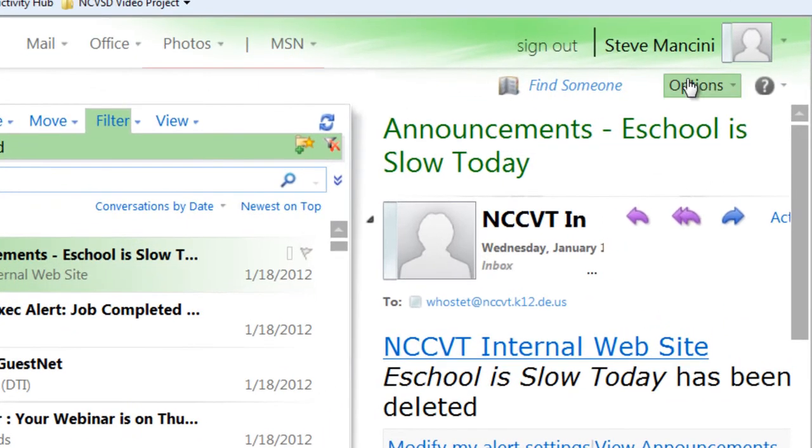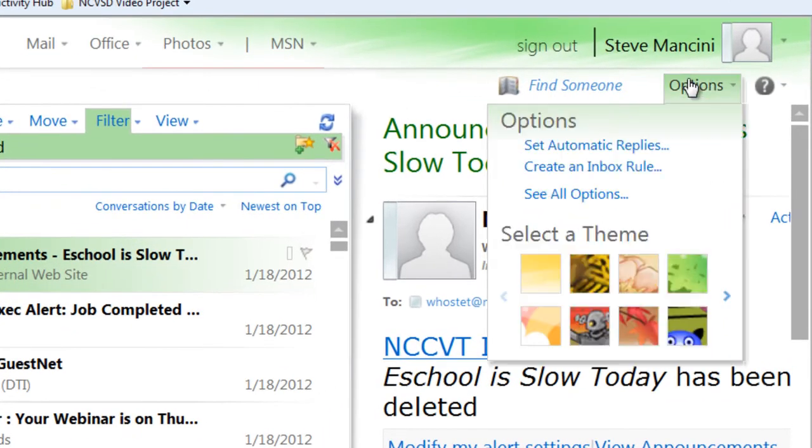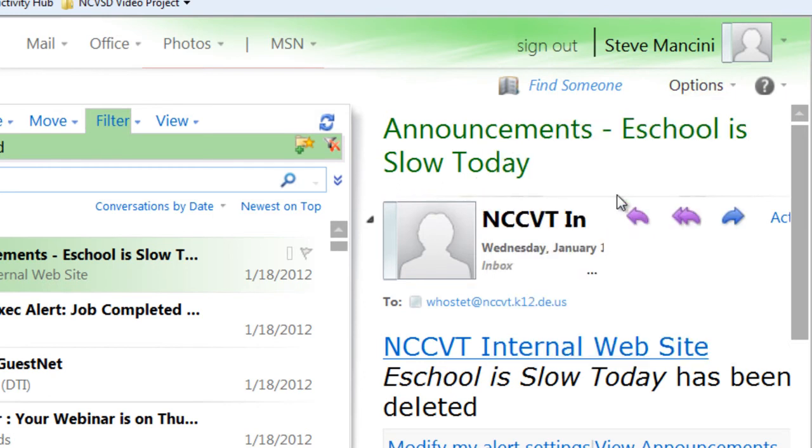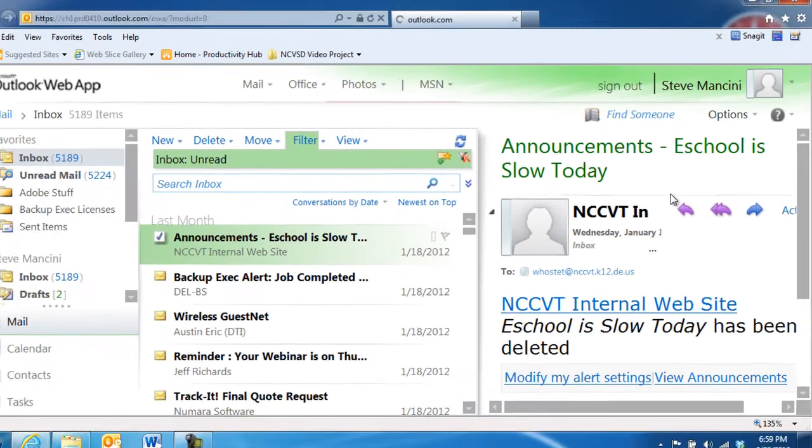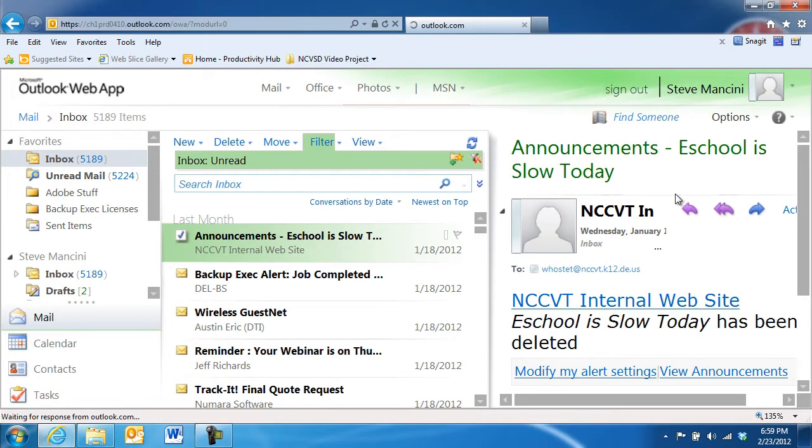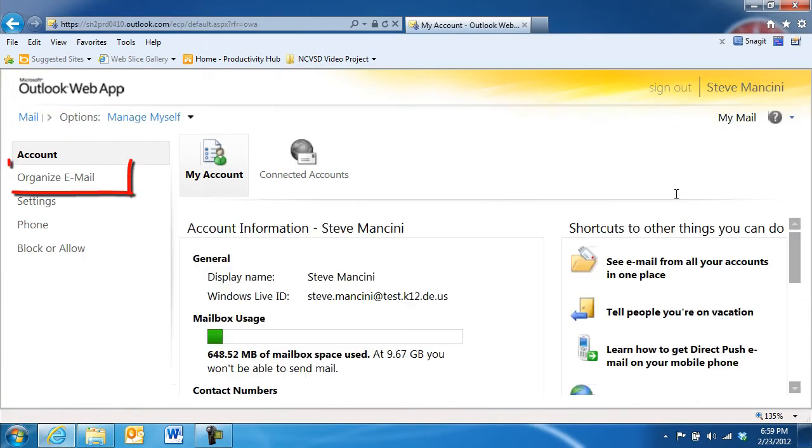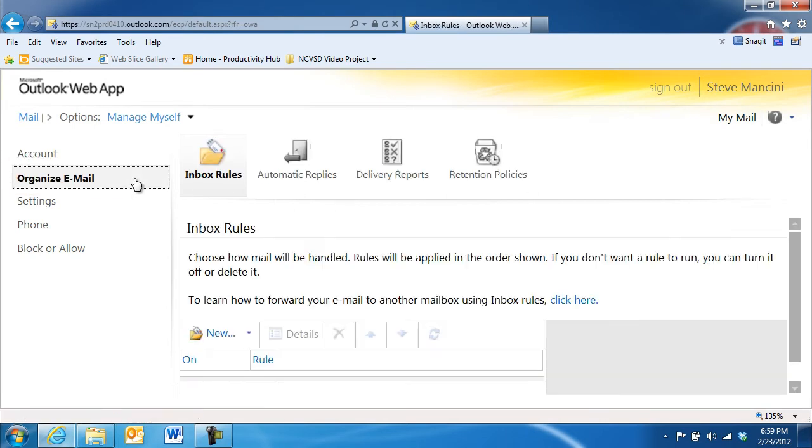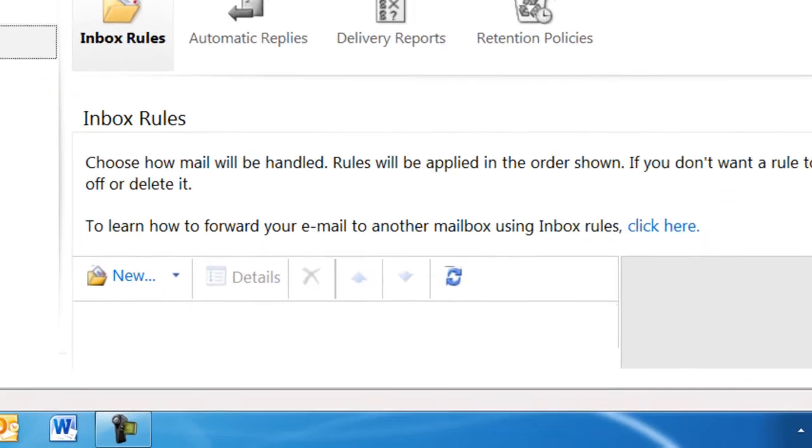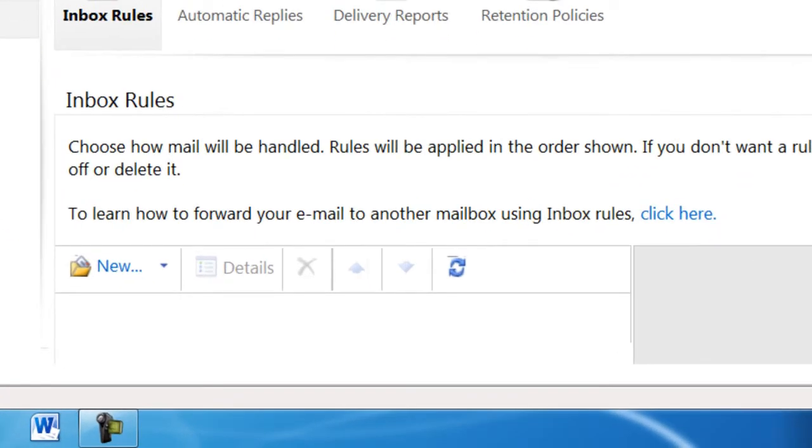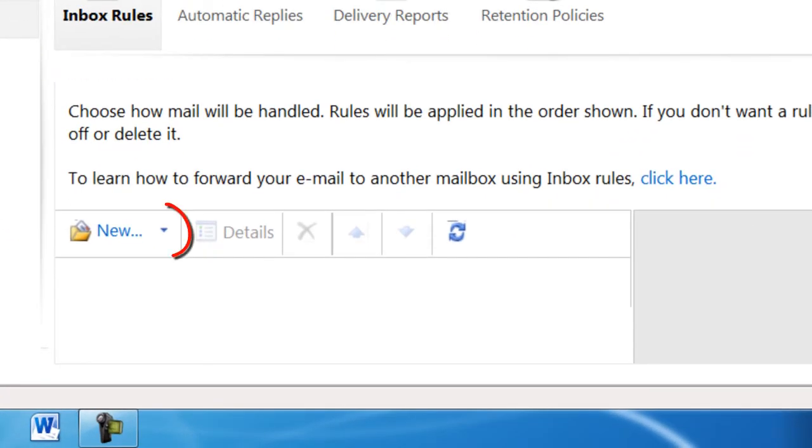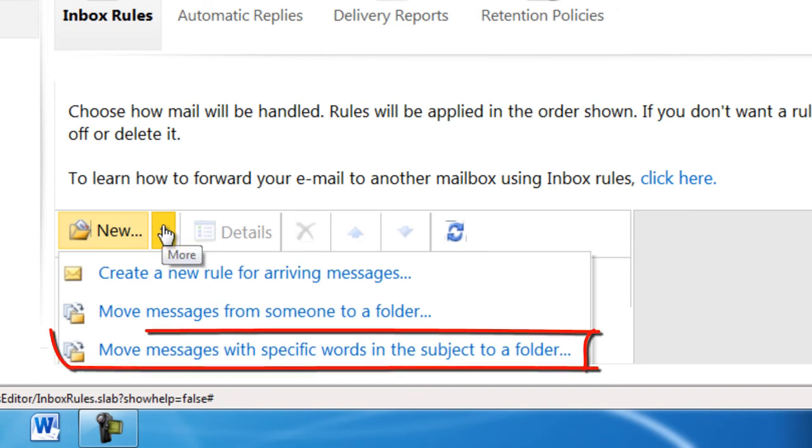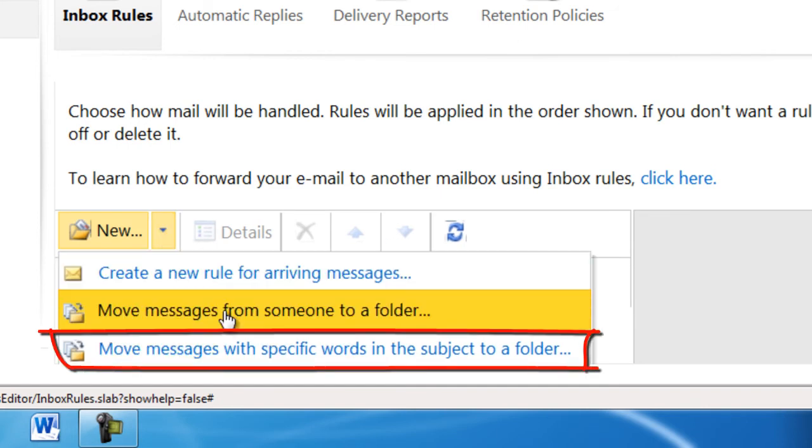First, we'll click the Options button and choose See All Options. Next, we'll click the Organize Email button in the navigation pane on the left. In the Inbox Rules section, we'll click the drop-down next to the New button and choose the option Move Messages with Specific Words in the Subject to a Folder.